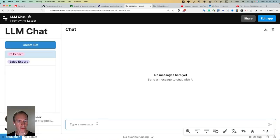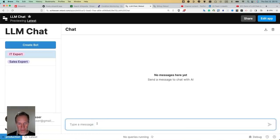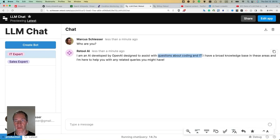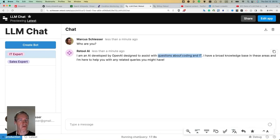We can just try that out now. Who are you? As we can see, the large language model responds about coding and IT very much like we expected it to be.